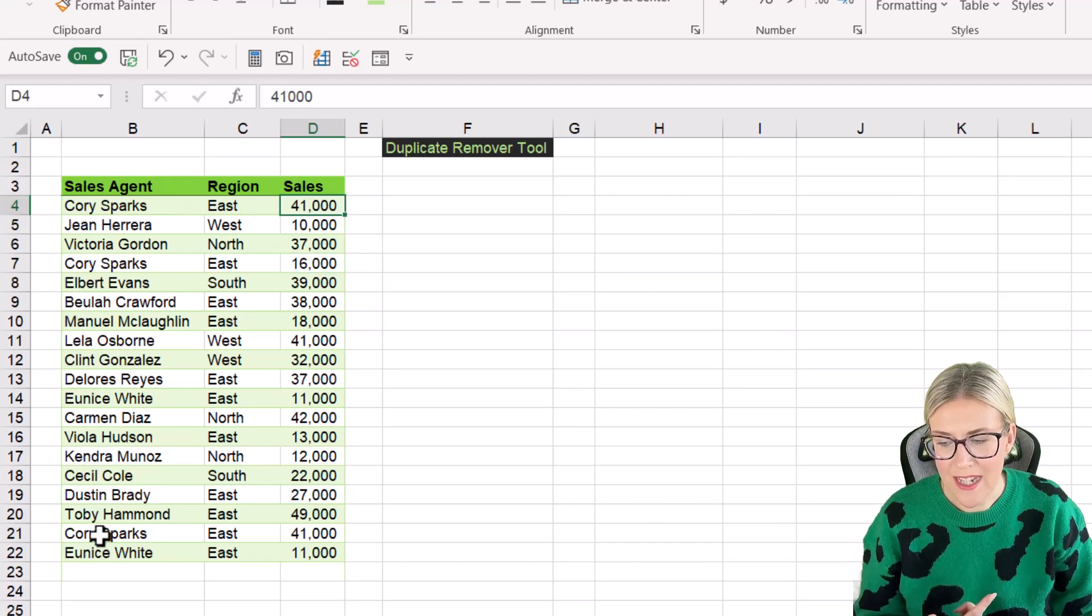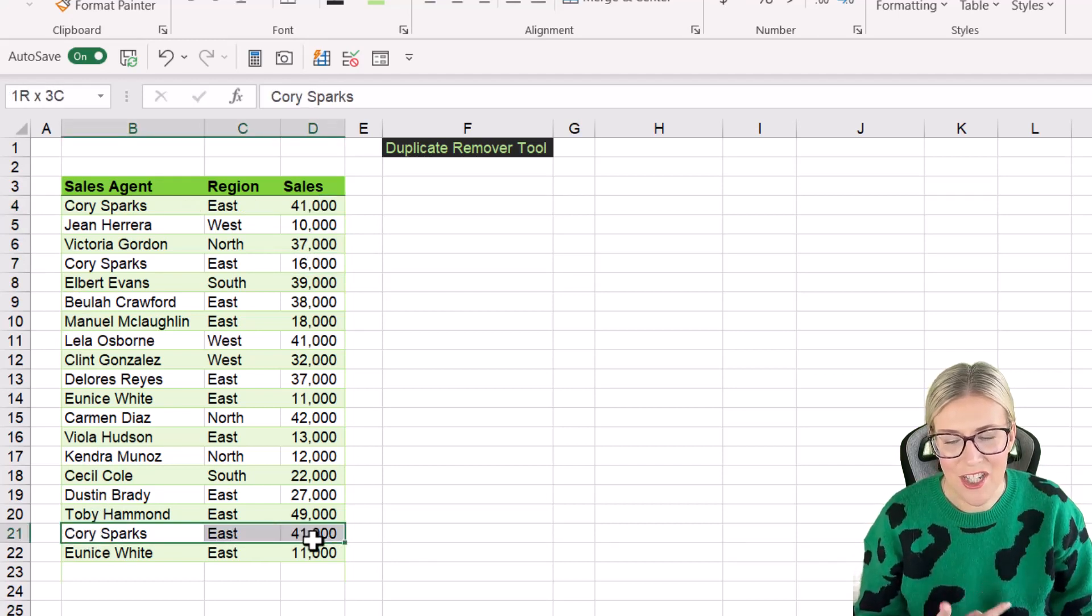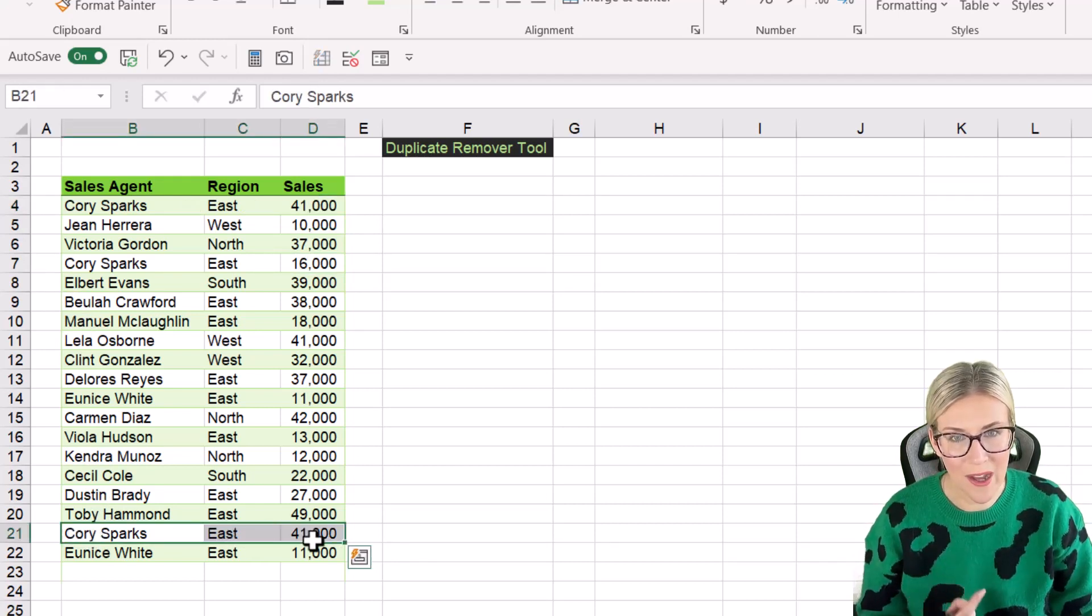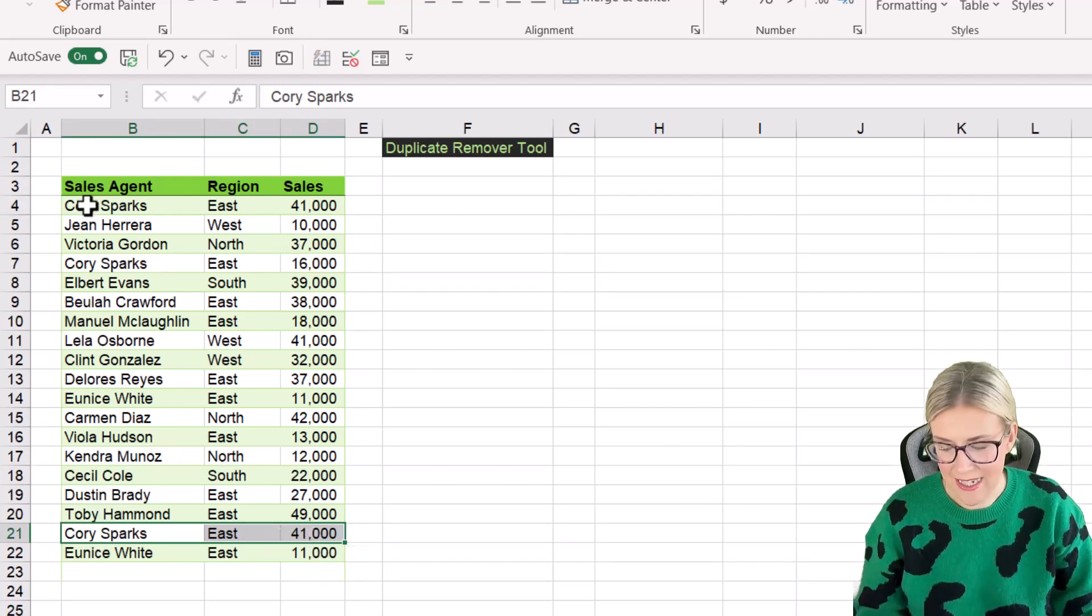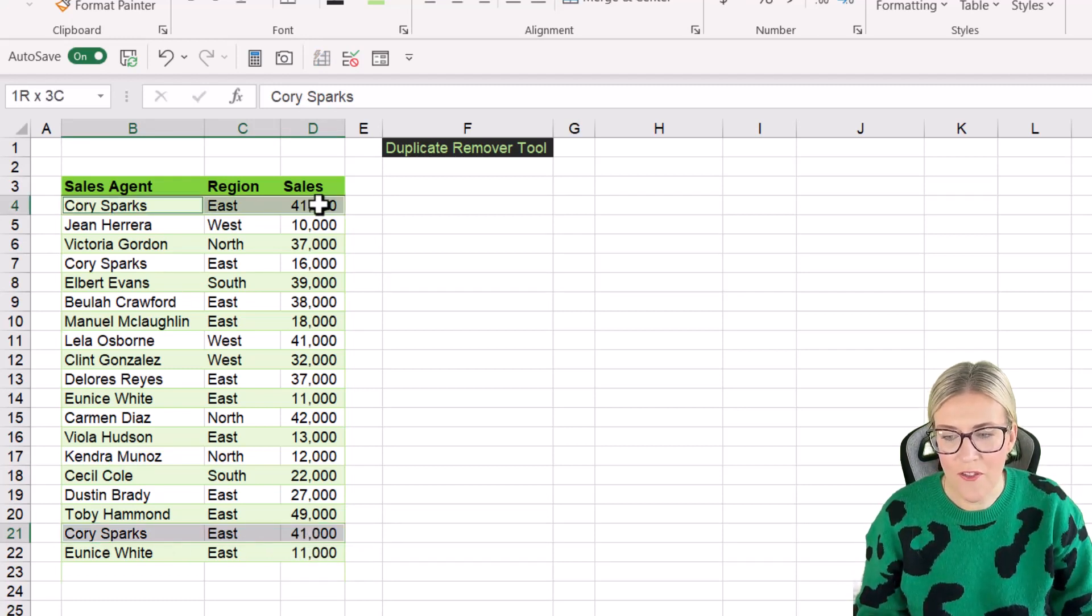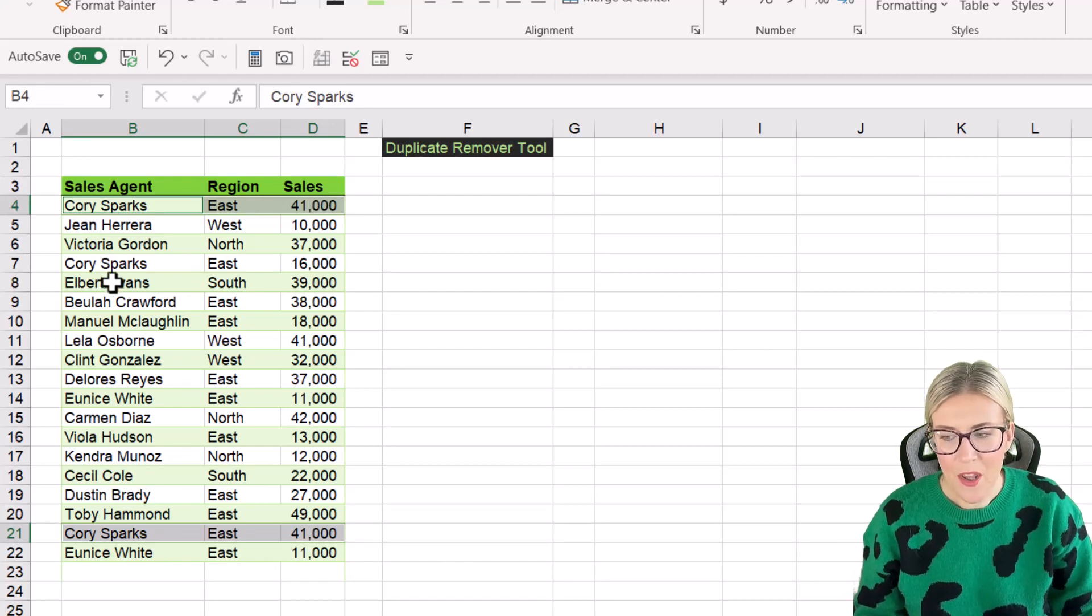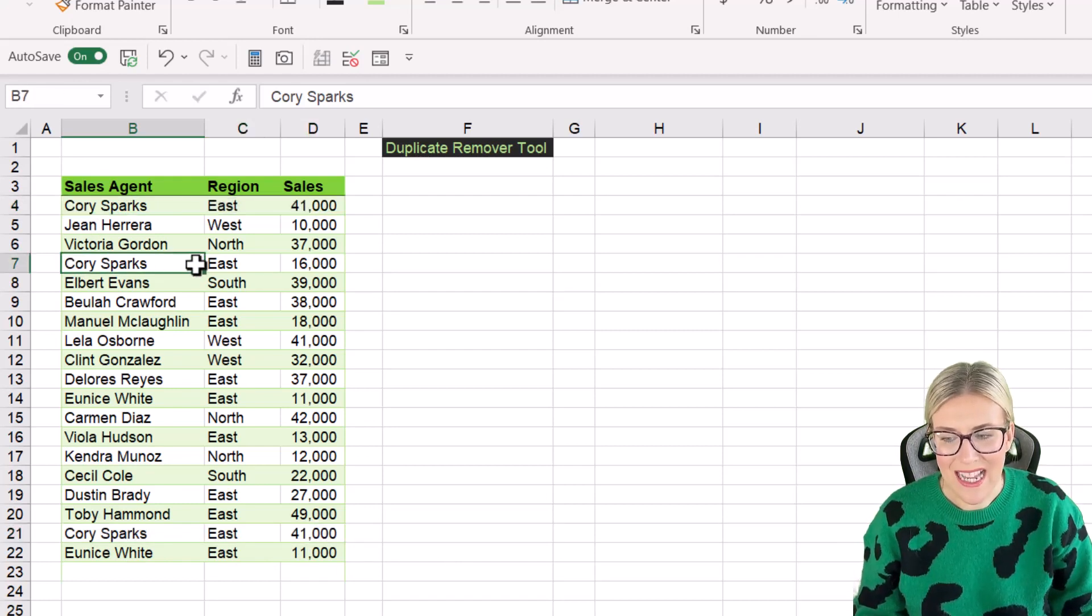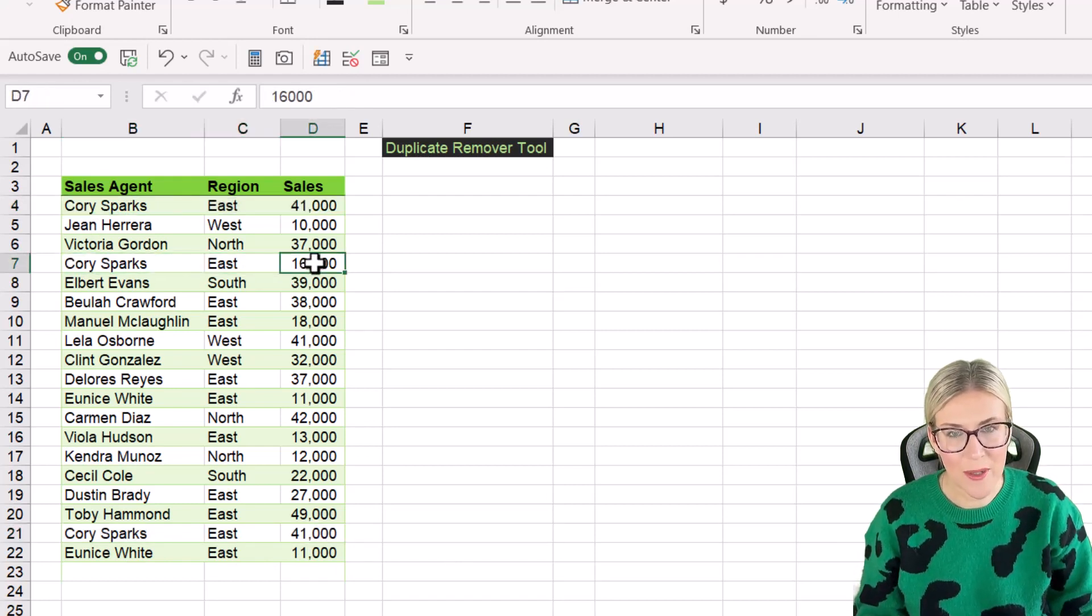If we move even further down the list towards the bottom, I have Corey Sparks again, the East region 41,000. So this record here is an exact duplicate of the first record just here. The one in the middle isn't, because the sales value is different.